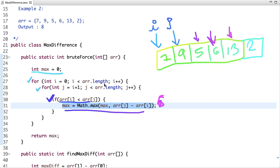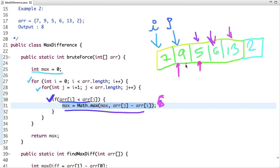The first iteration is complete and i is incremented to 1, so i now points at value 9. J starts from the next index. Is array[j] greater than 9? No. Is 6 greater than 9? No. Is 13 greater than 9? Yes, but the difference is 4, and we already have max as 6, so there is no change in max value. Is 2 greater than 9? No.